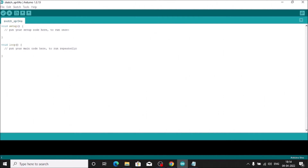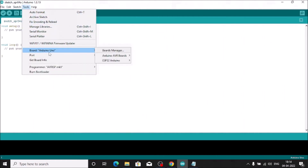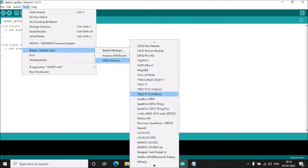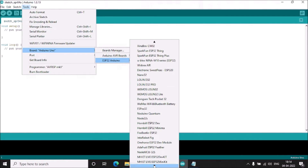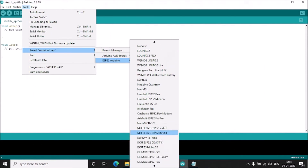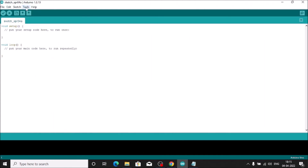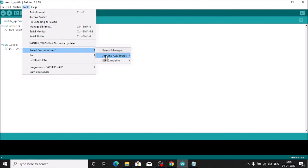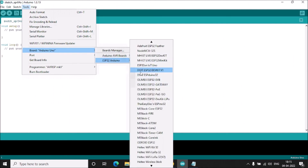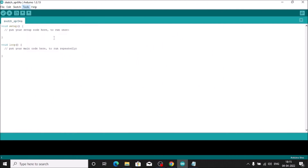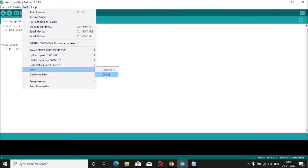Go to Tools, then Board, then select 'Arduino' — you will see 'ESP32 Arduino'. Scroll down and select 'DOIT ESP32 DevKit V1'. To confirm: Tools > Board > ESP32 Arduino > DOIT ESP32 DevKit V1. Then go to Tools > Port and select COM3. The board and port are now configured.